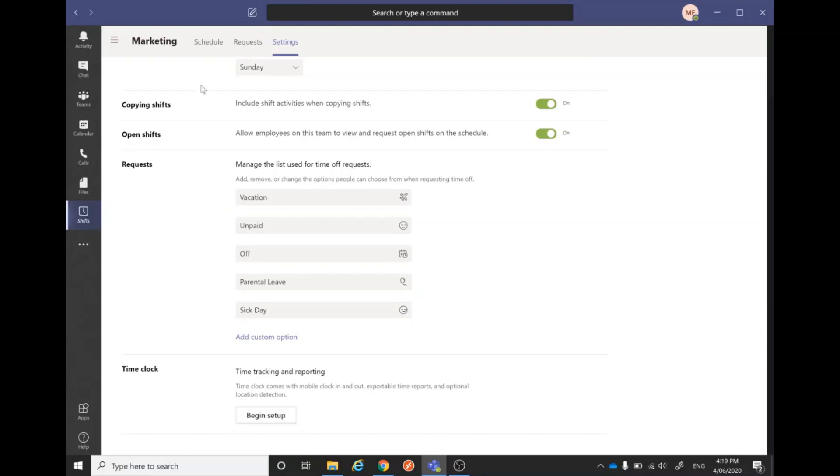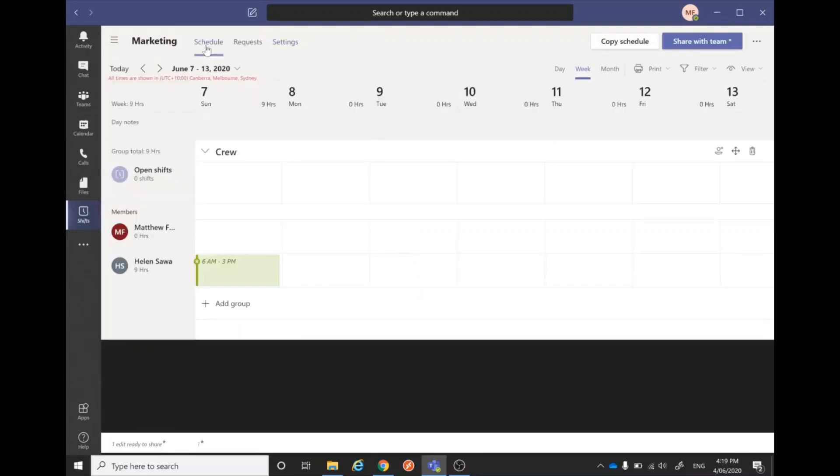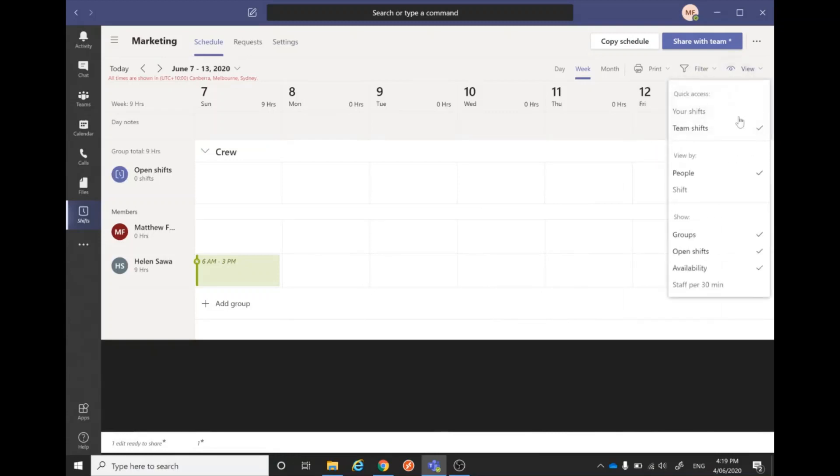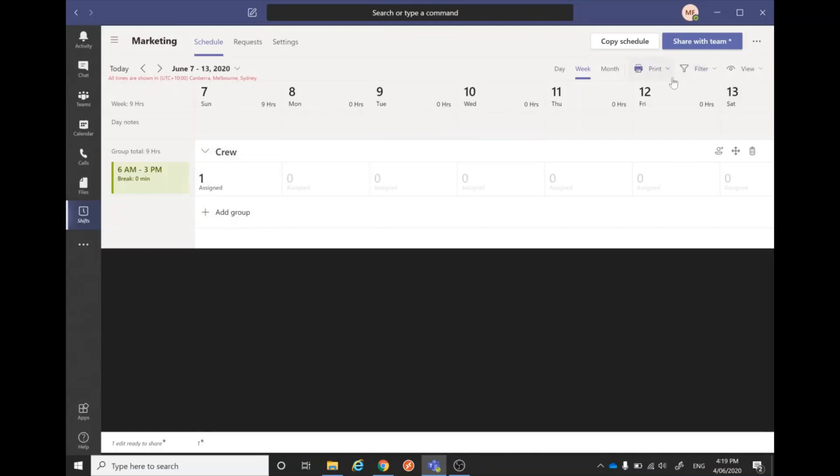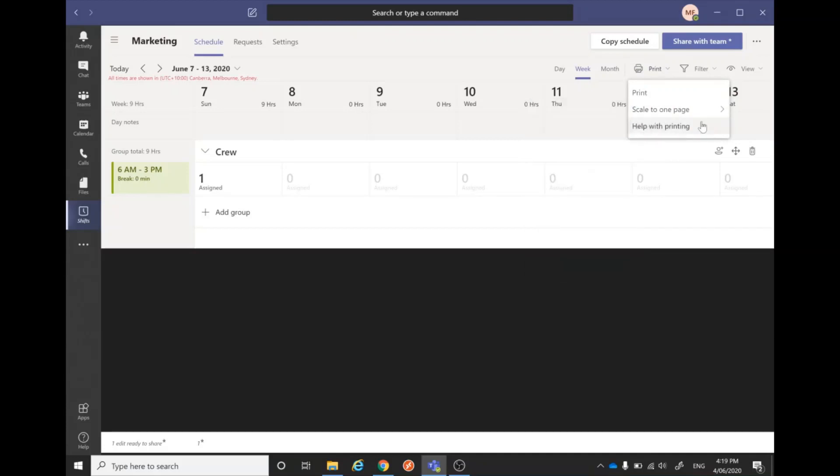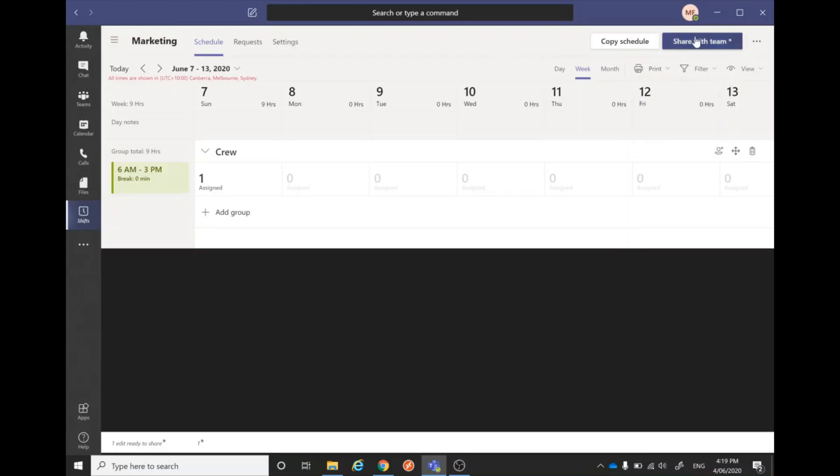Now back into the schedule, we can also show the shifts by the shifts rather than by people, so we can ensure that we've got enough people on each shift and things like that. We can also print off the schedule if we want to post it up somewhere.